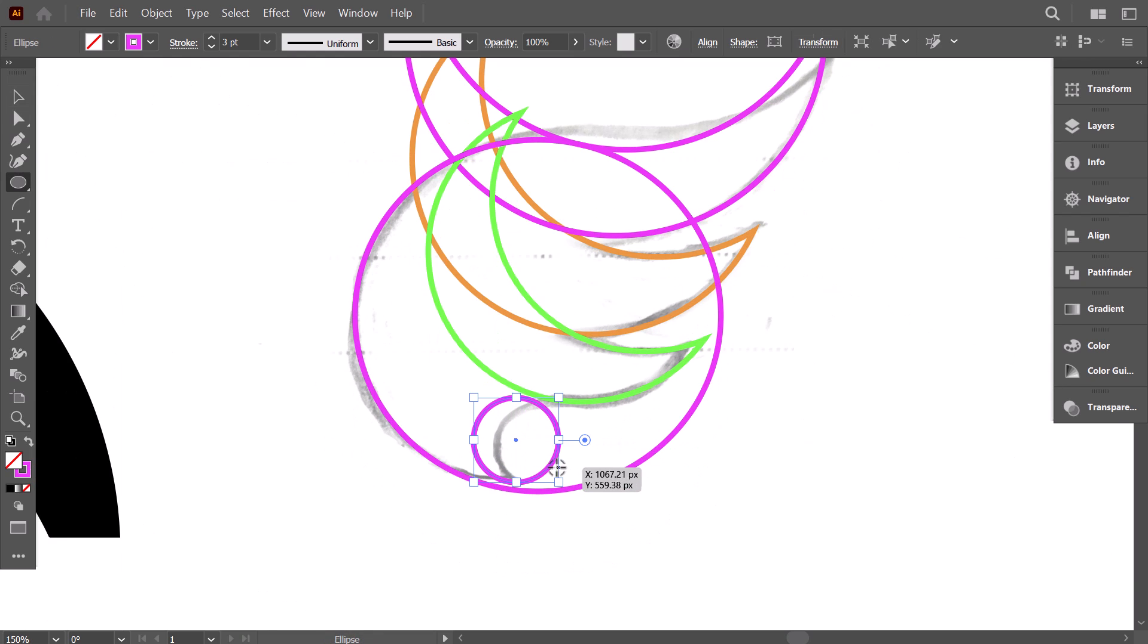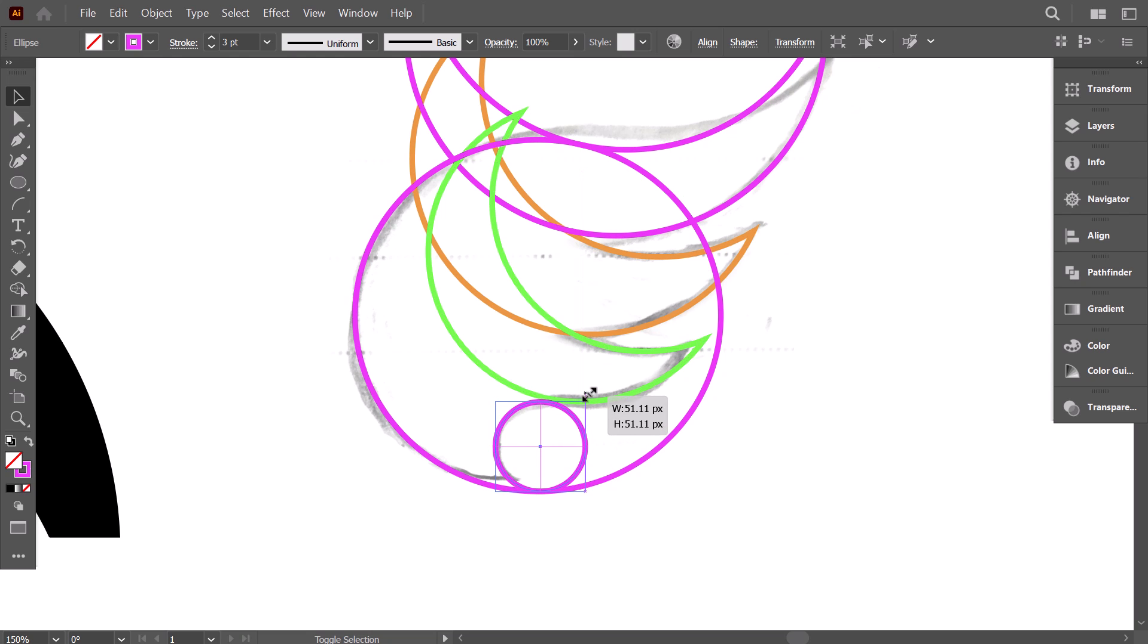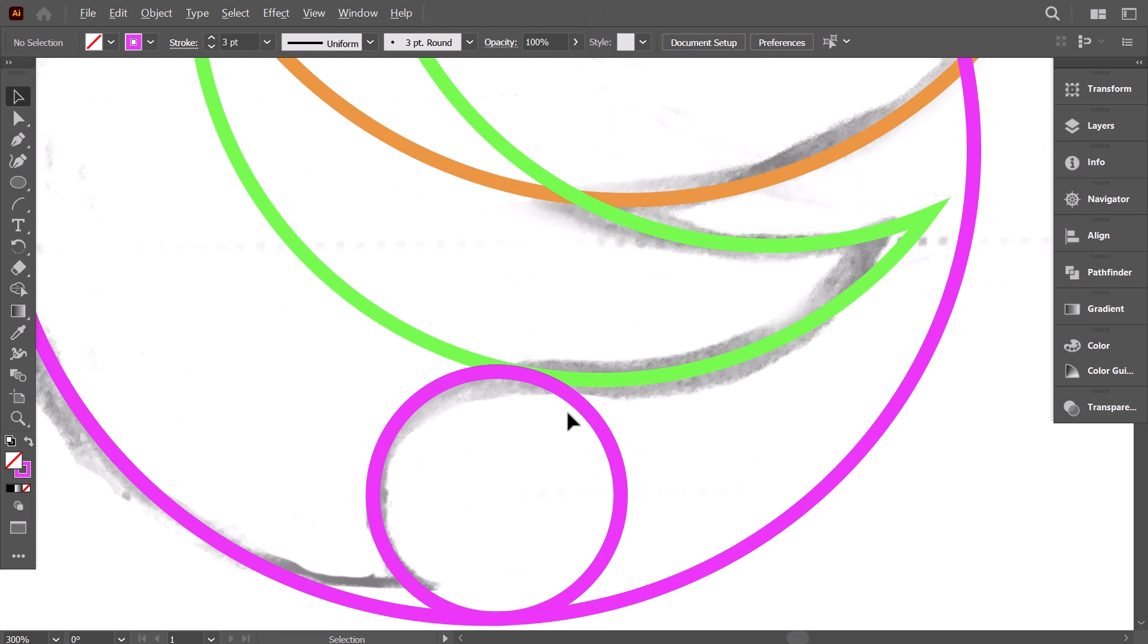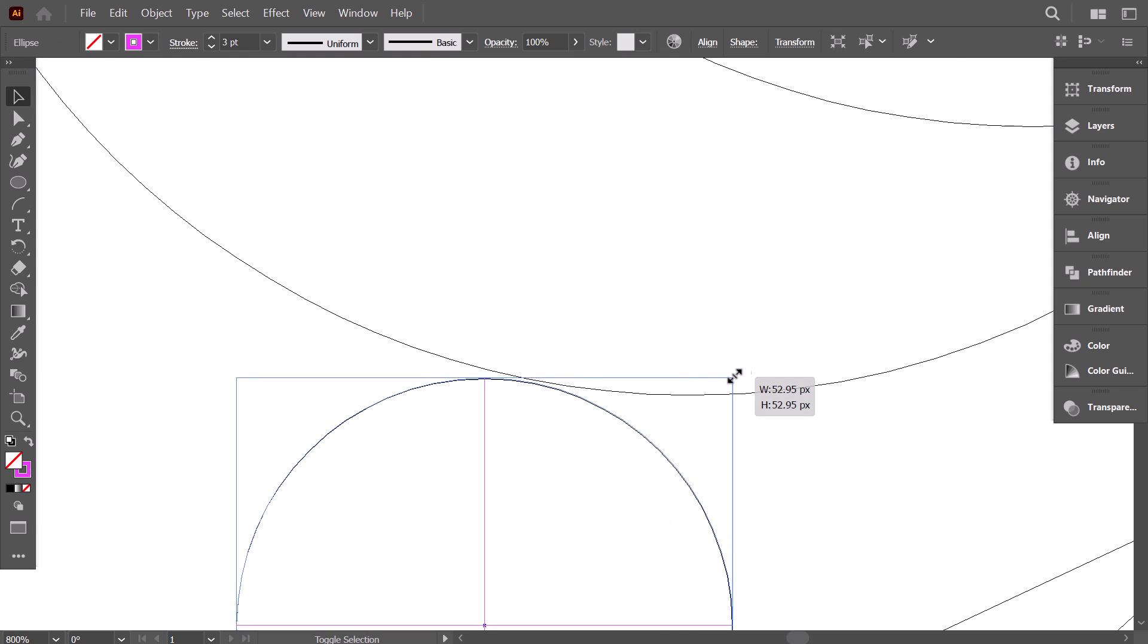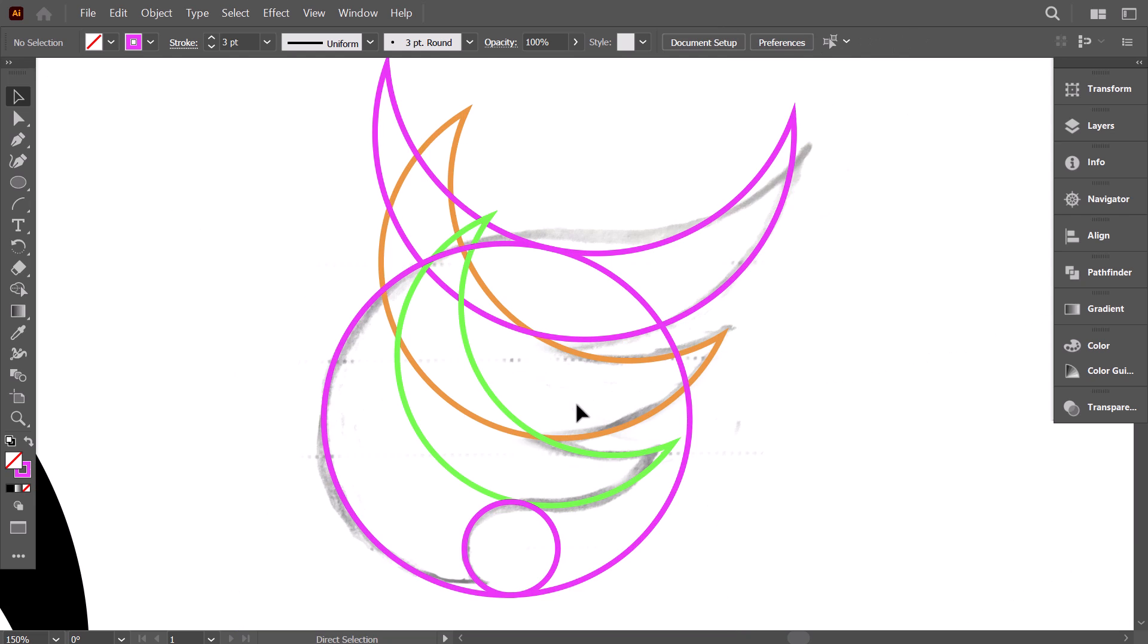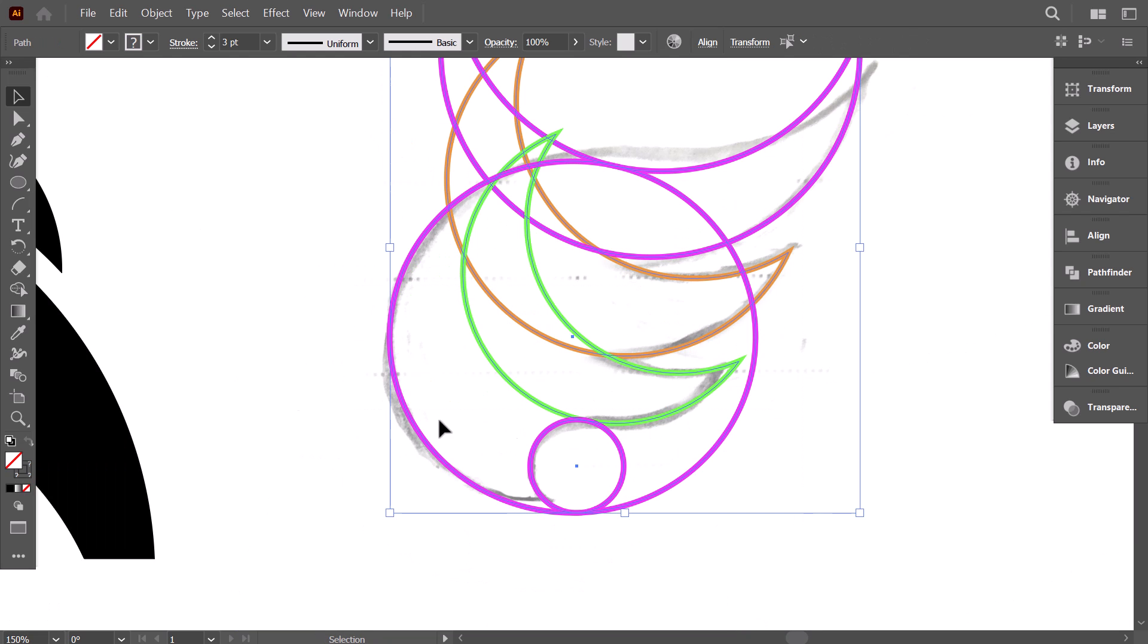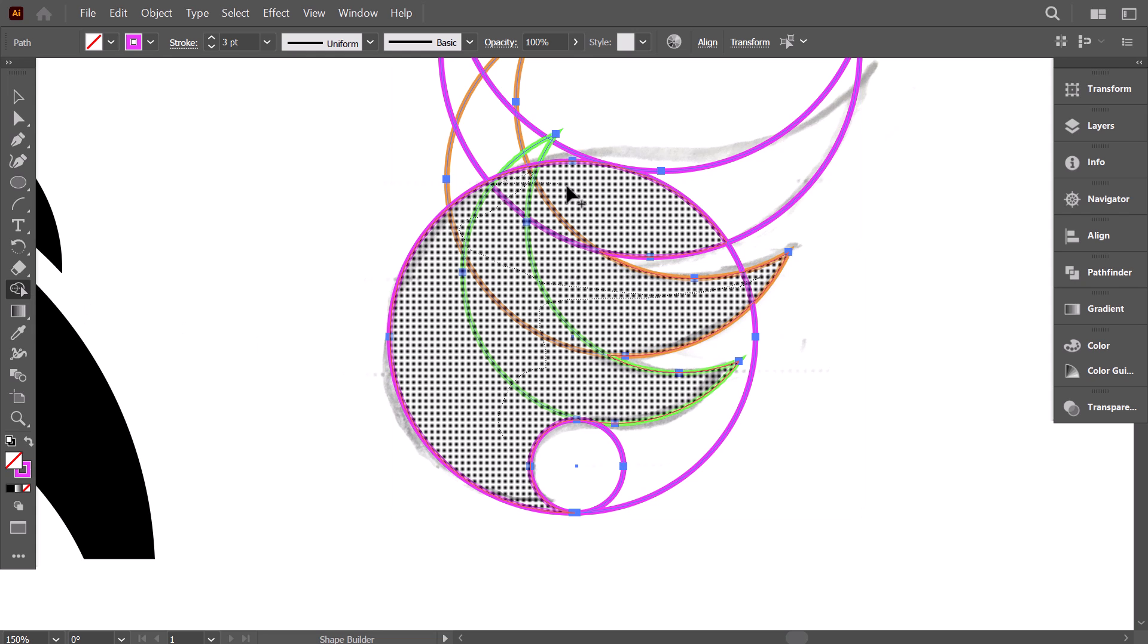Now this is the final circle to close the wing shape. To get extra precision in aligning circles, go to view menu and make sure that snap to point is checked. Zoom in. Control Y to activate the outline view. Then stretch the circle to touch the other one. Finally, select everything. And with the shape builder, drag on all the wing parts to merge them together.